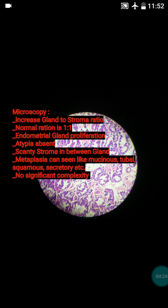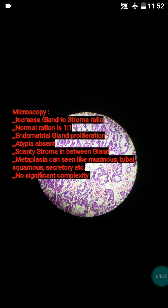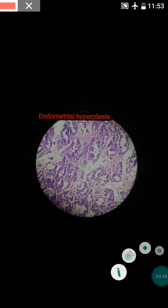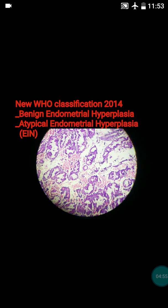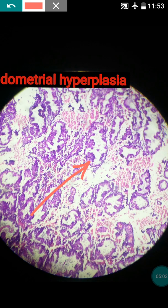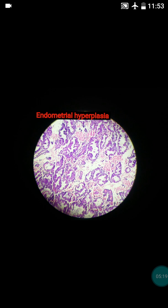In benign endometrial hyperplasia, the proliferated endometrial glands are not complex and atypia is absent. If it is atypical, there will be complexity and more atypia. In this benign case, the diagnosis is straightforward — increased number of glands with no atypia. The lining cells are not atypical; you can see some infolding in the glands, but atypia is typically absent.